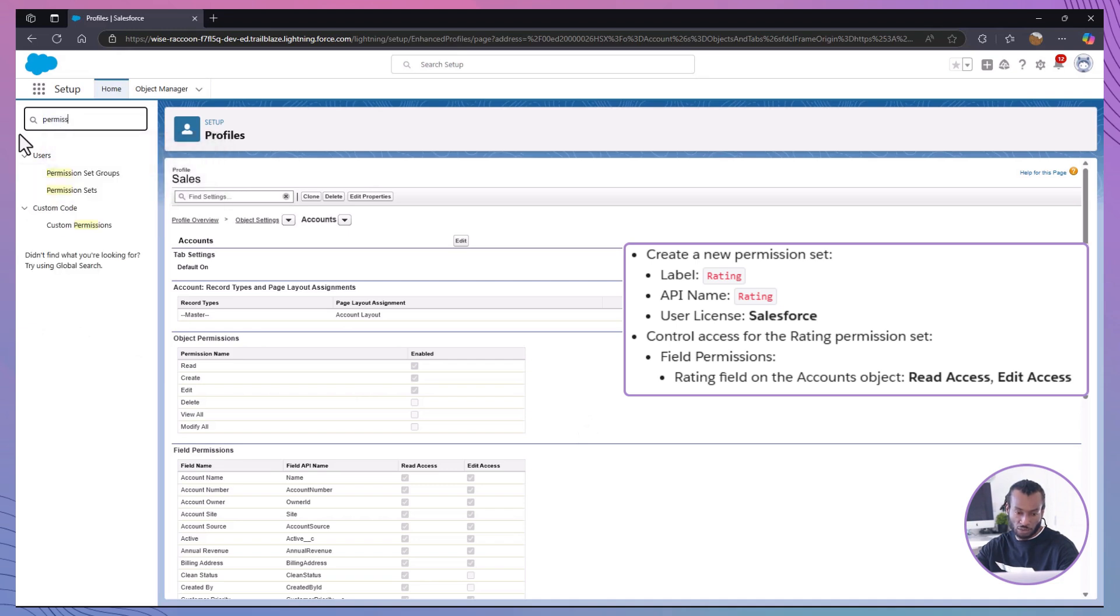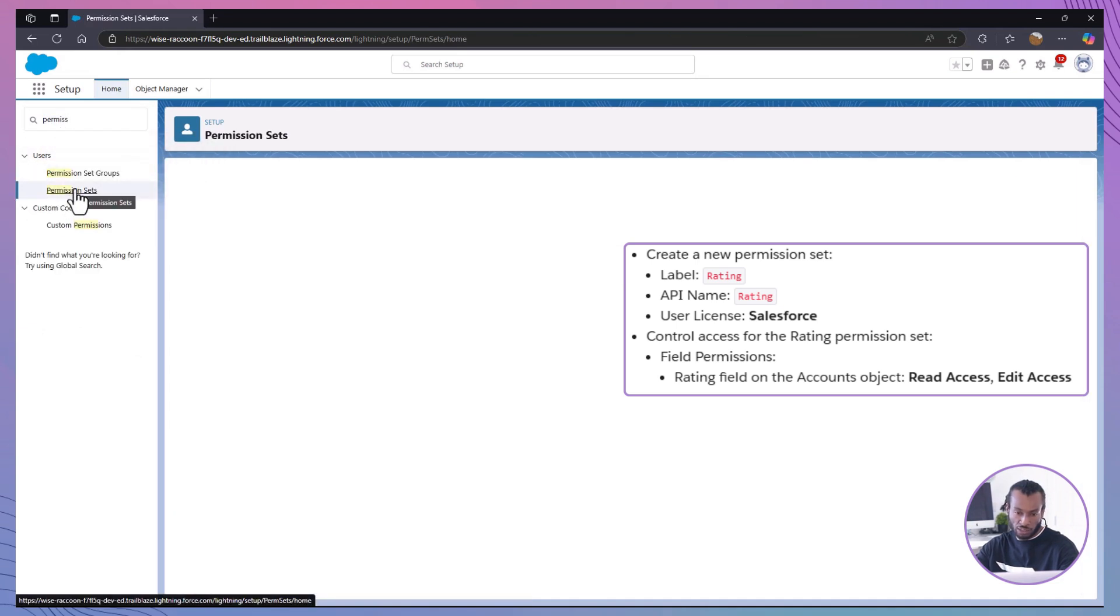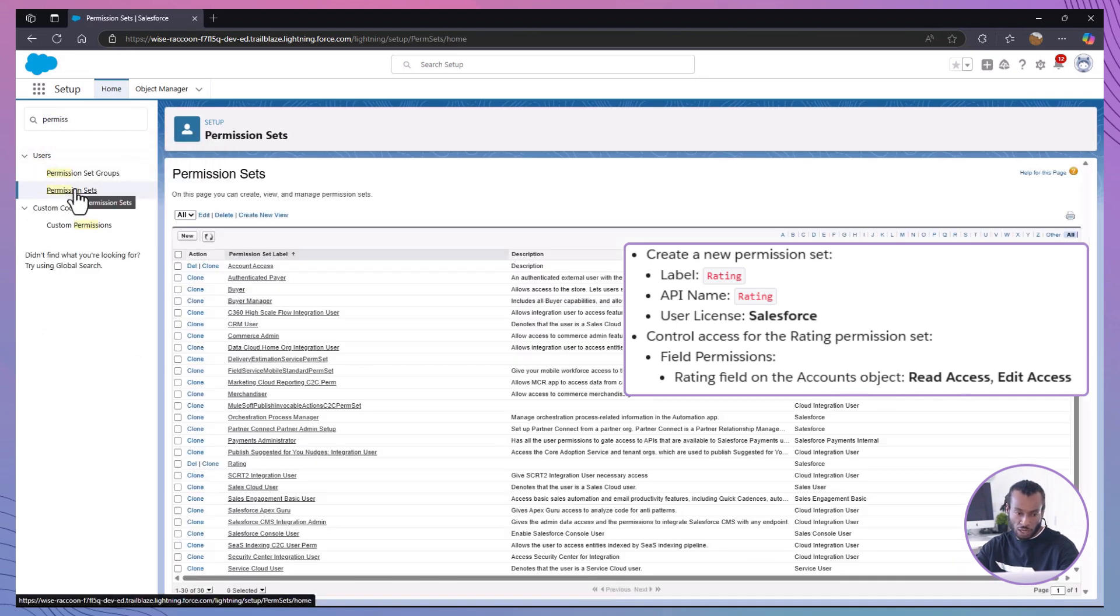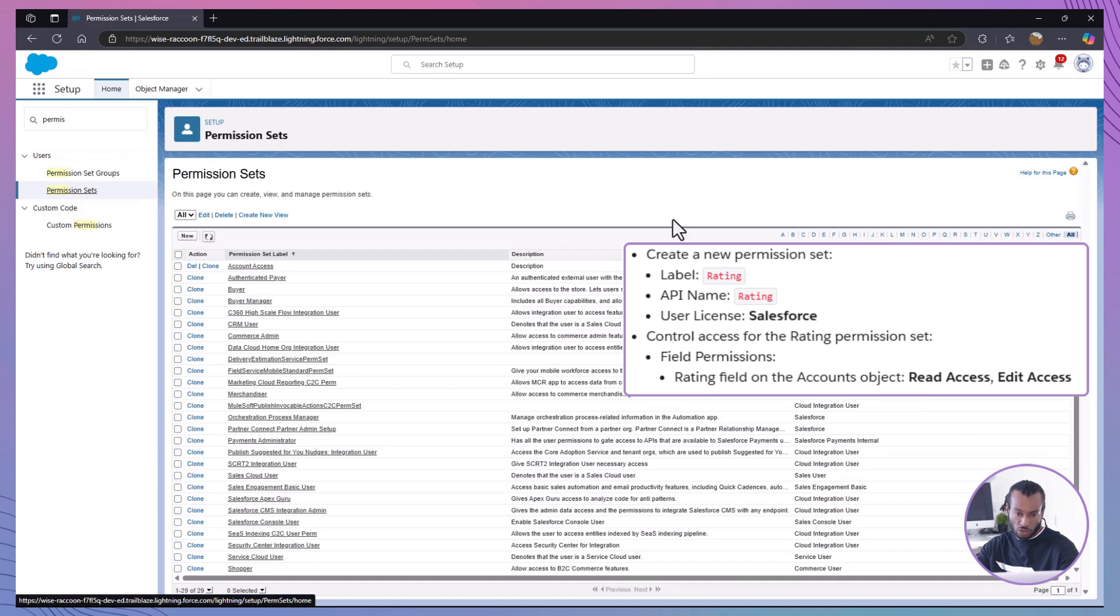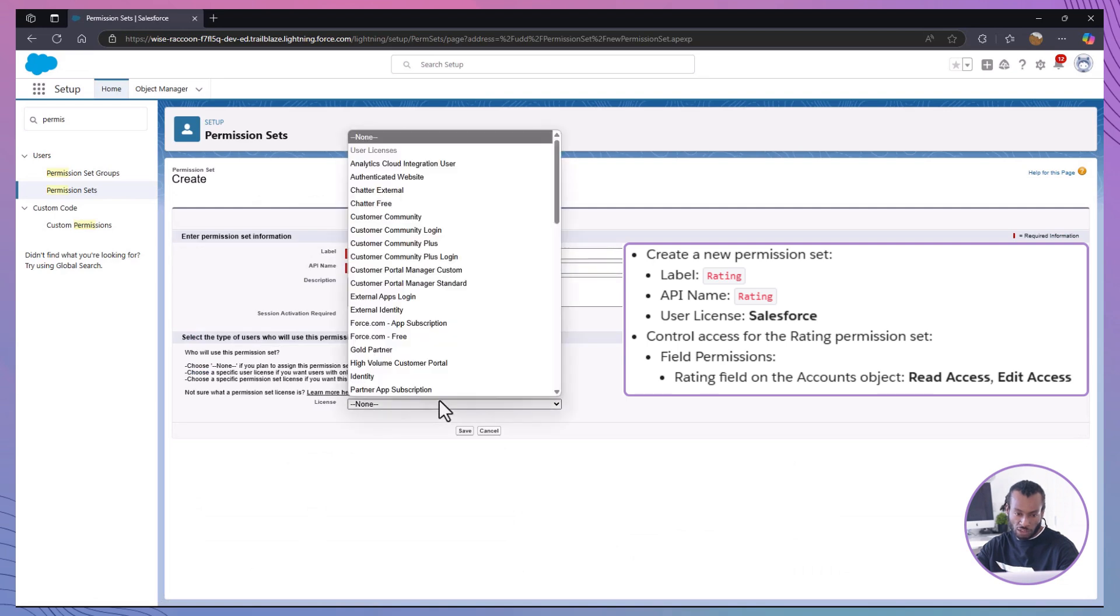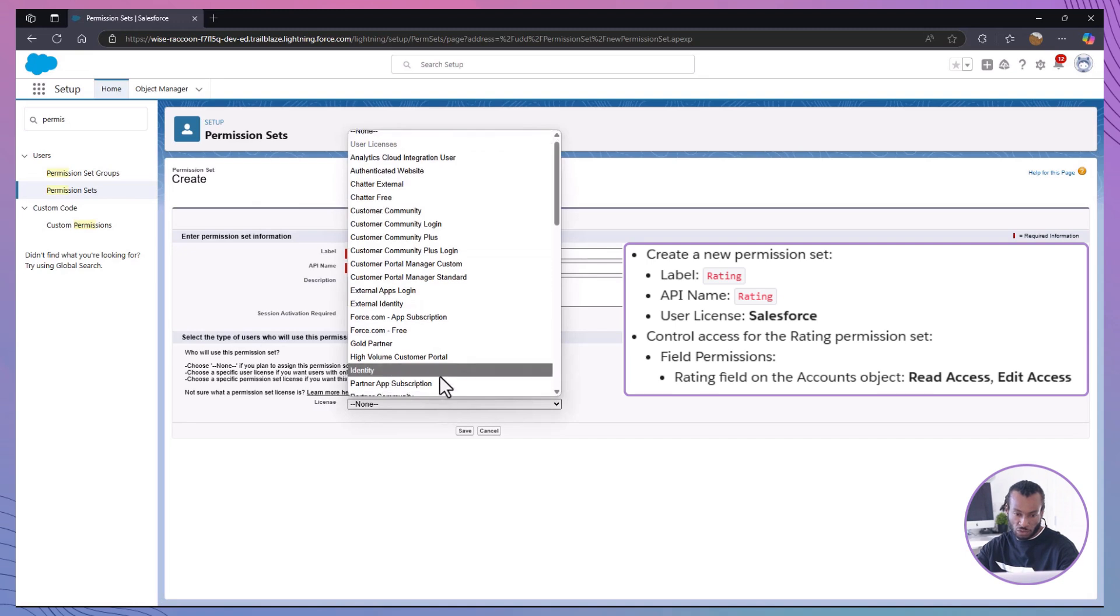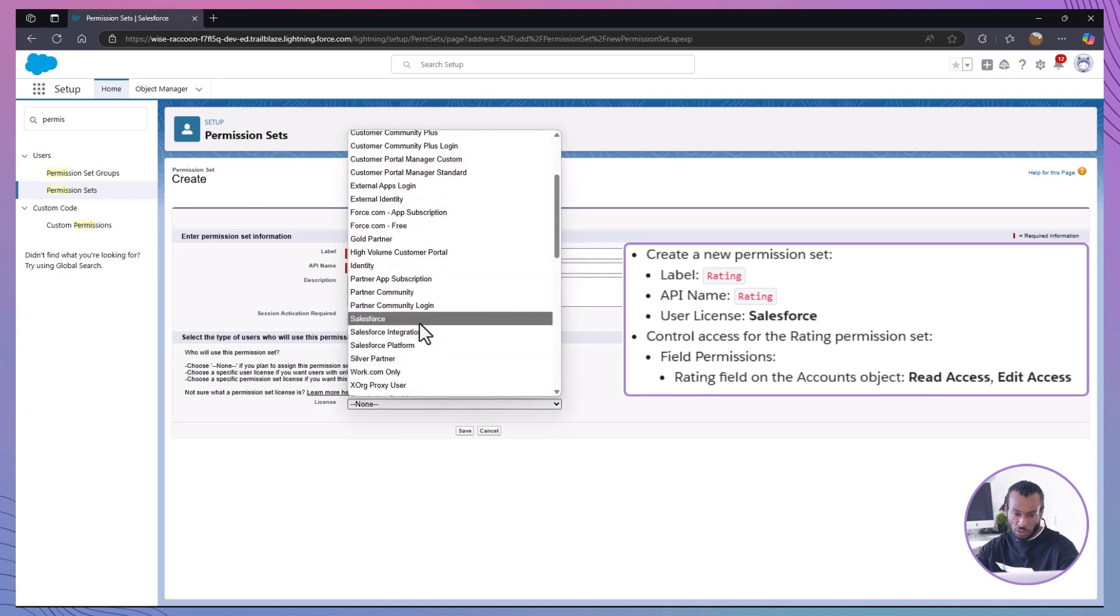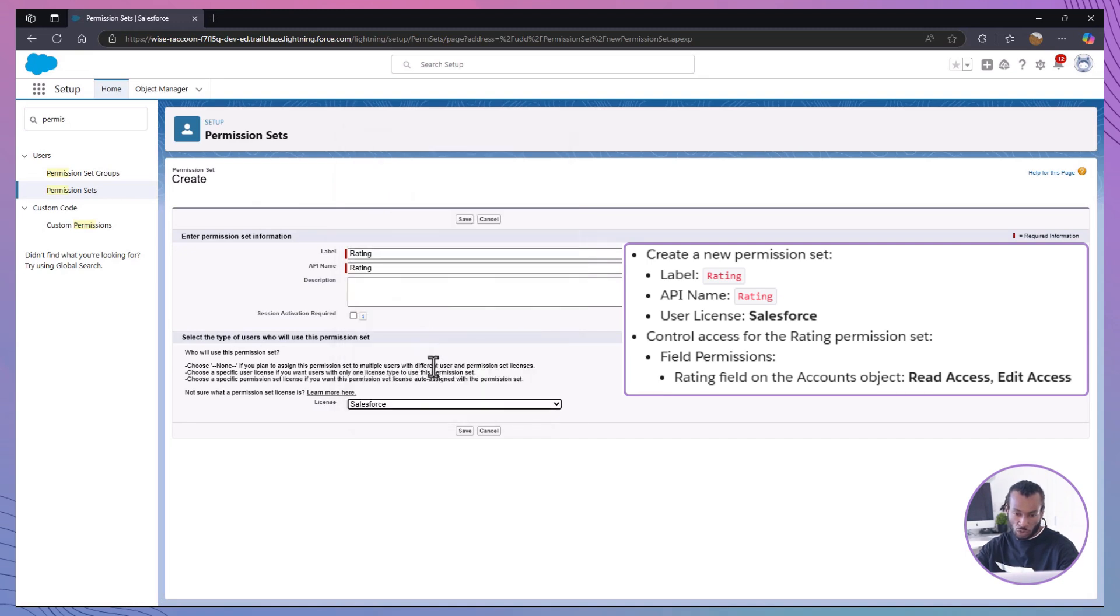To navigate to permission sets, in setup, type permission sets into the quick find box. Then create a new permission set. Click new and let's enter the details. For the label rating, API name rating, user license select salesforce. Click save once you've filled in the details.